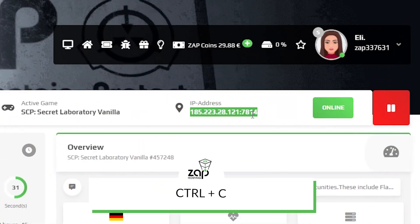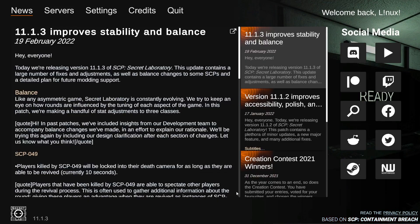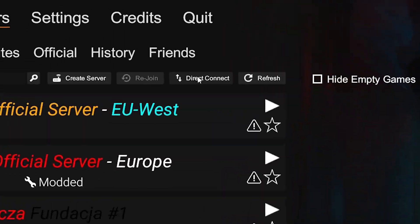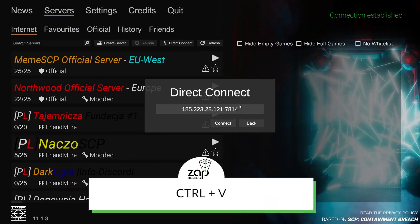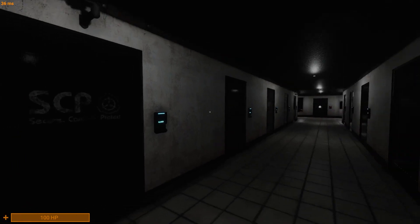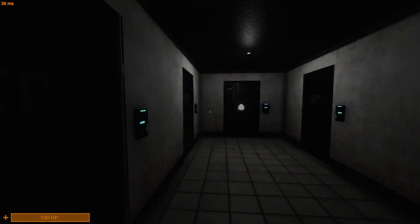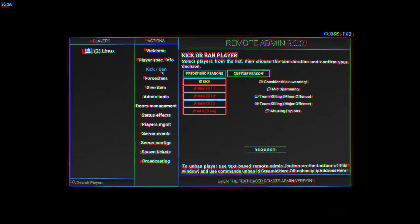Now copy the IP of the server and launch SCP on your PC. Click on servers, then direct connect. Paste in your server IP and click on connect. As you can see, you have now successfully connected to your own SCP server.